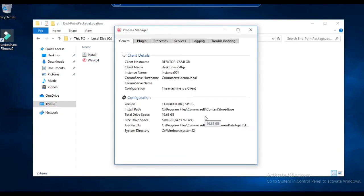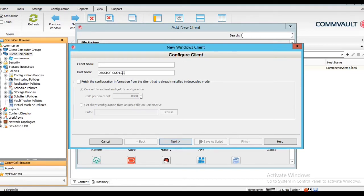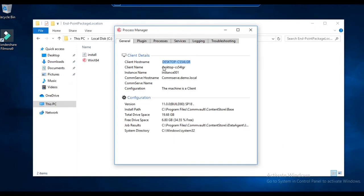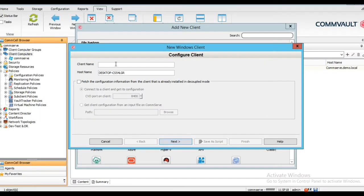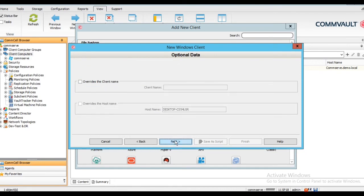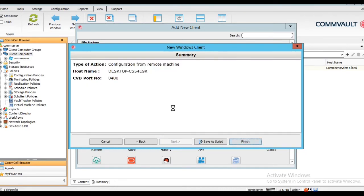Let's check the client name and hostname. Here is the hostname. Please make sure you maintain the correct case because it is case sensitive — lowercase and uppercase both matter. You have to use the exact casing as shown. Enter the hostname, fetch the information, and click Next.